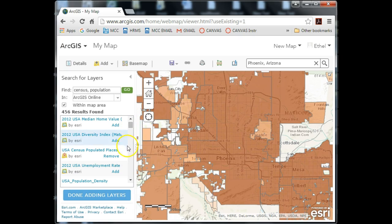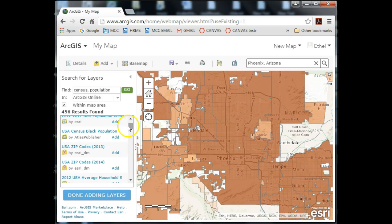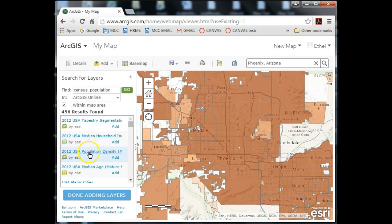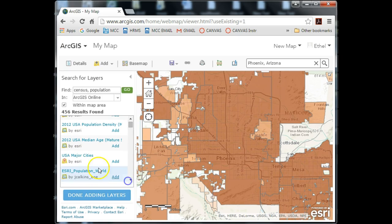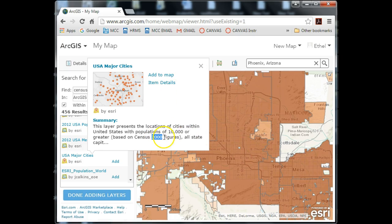I'm also going to add the Major Cities layer. Remember, this is point data. This layer represents the locations of cities within the United States with populations of 10,000 or greater. It's based on the year 2000 census, so it's a little outdated, but in this exercise you can certainly look at it and compare the two layers just by comparing their attributes. So I'm going to go ahead and add this to the map document, and notice there's my symbology.